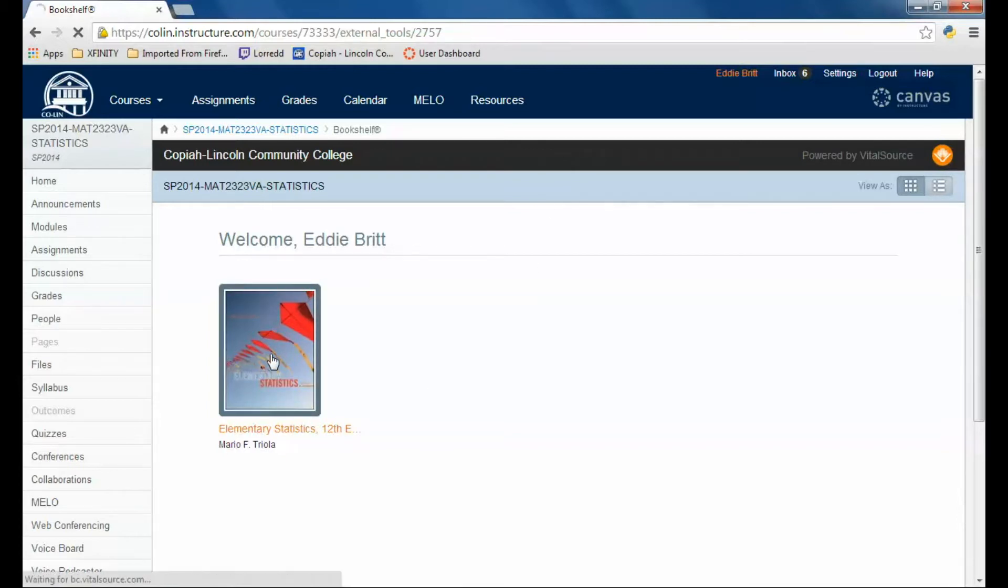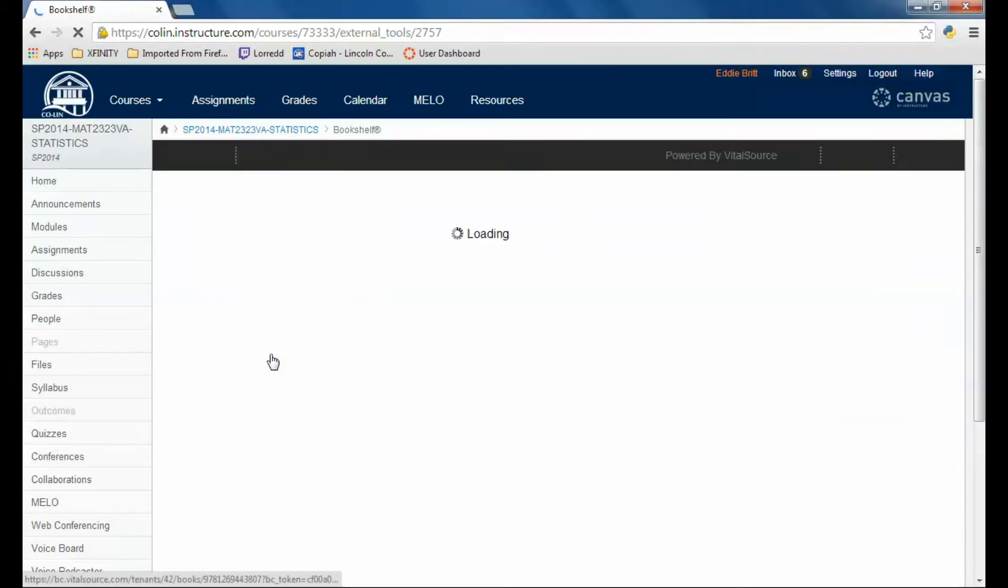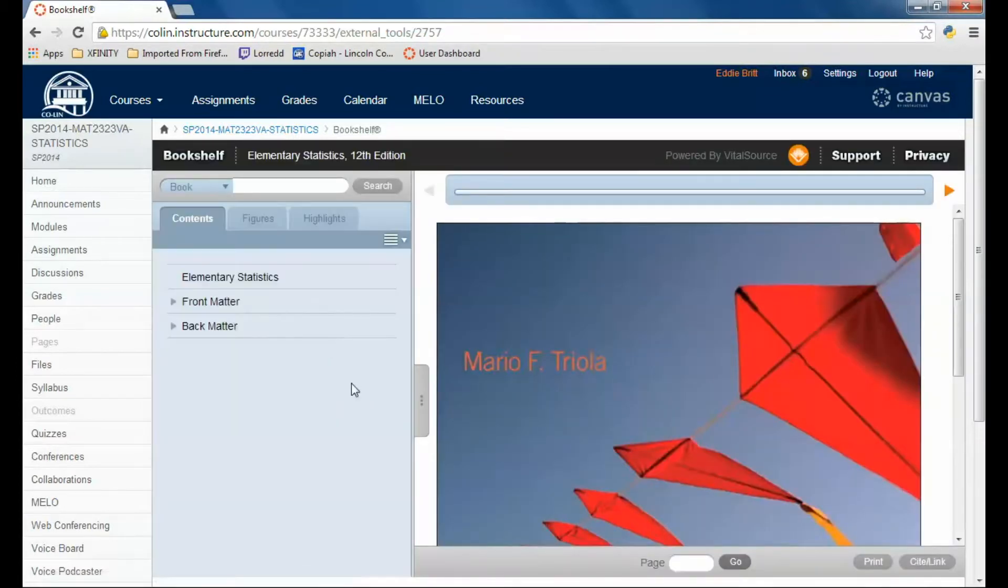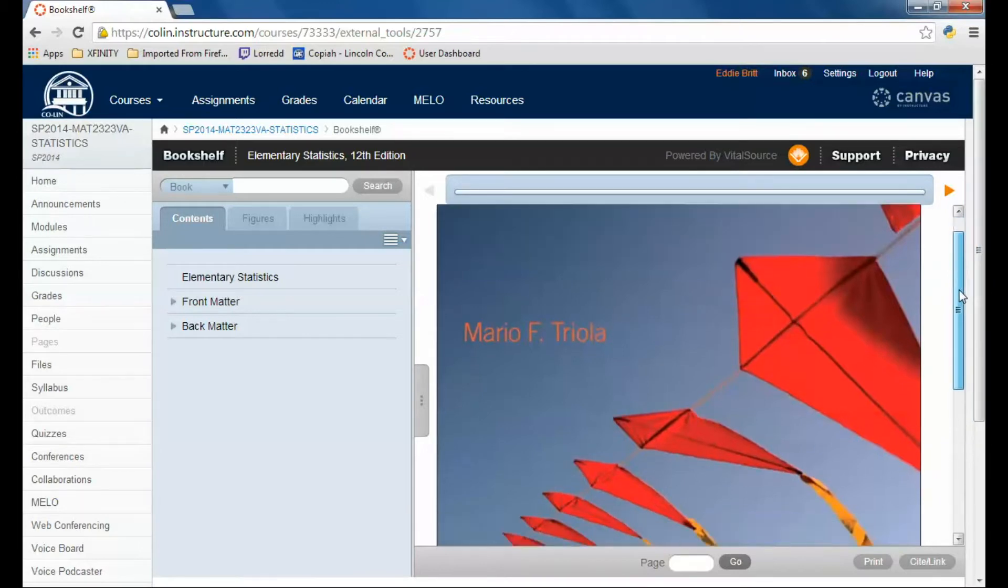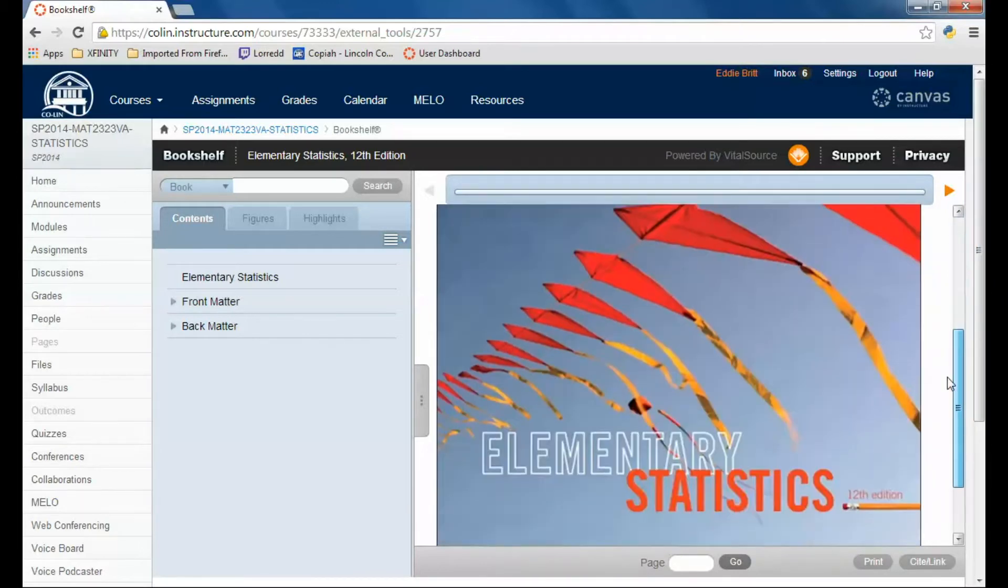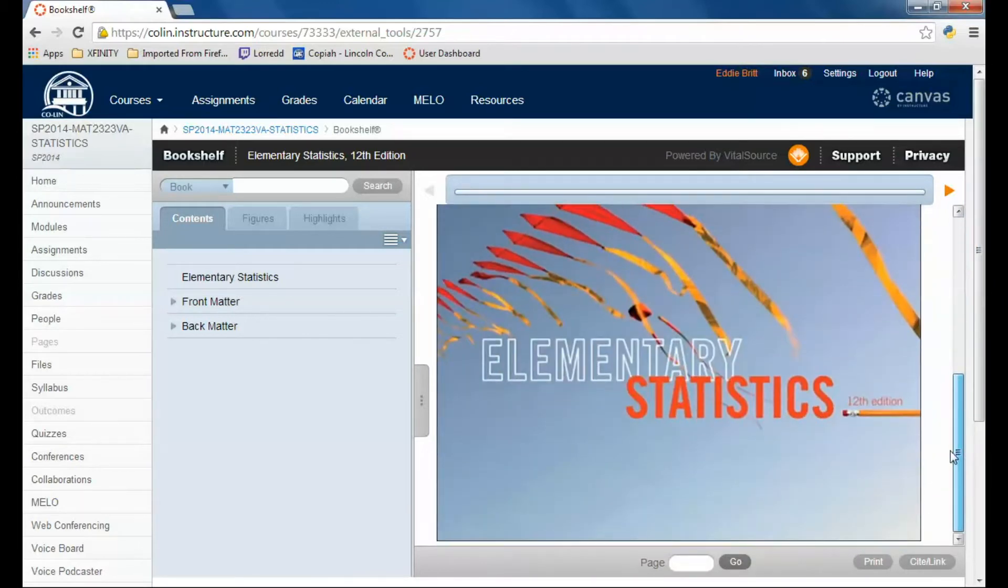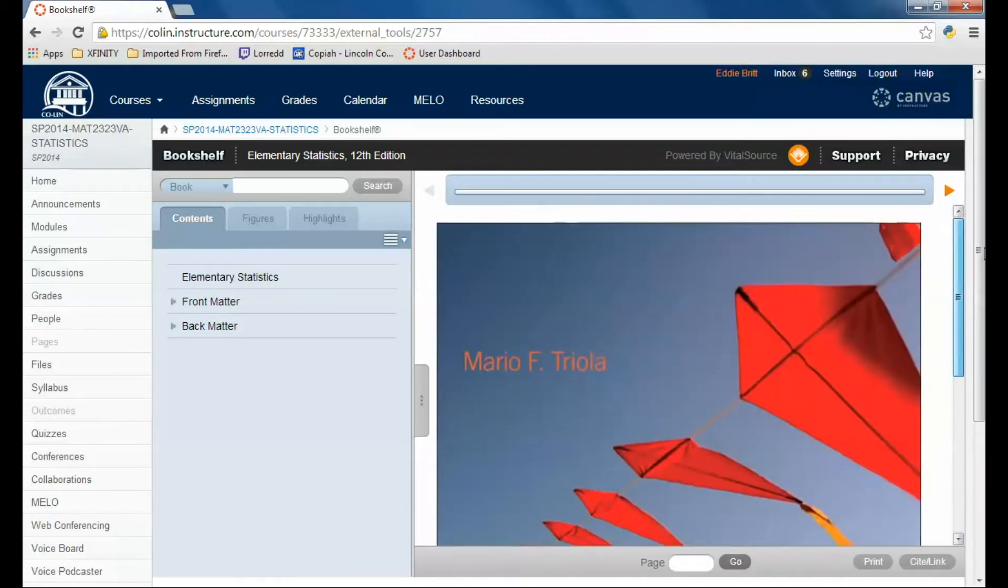If you click on the book, there should be a user agreement that comes up. Agree to it if you want the textbook, if you want to look at the book, which everyone does, and that brings up the textbook.